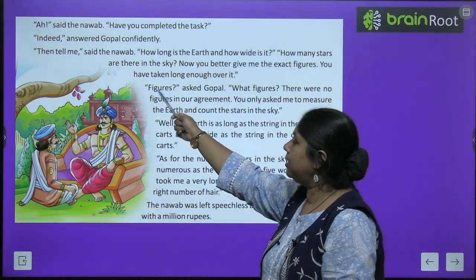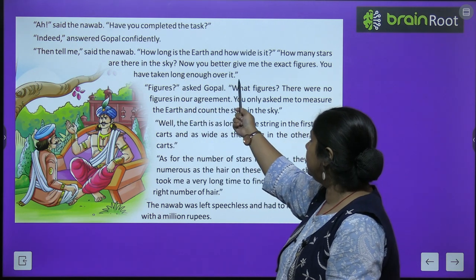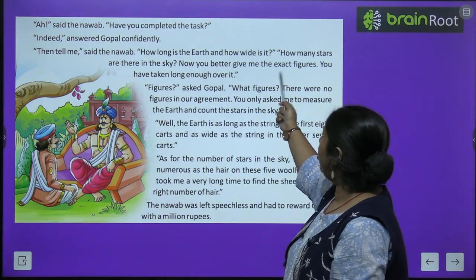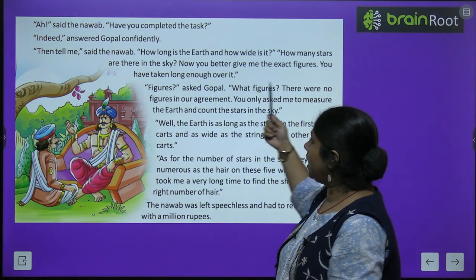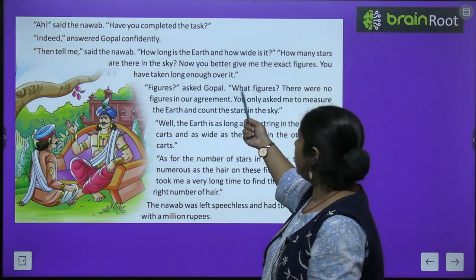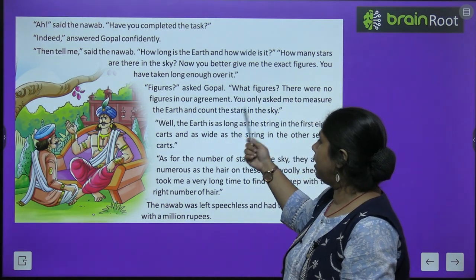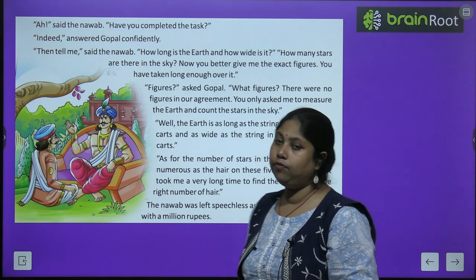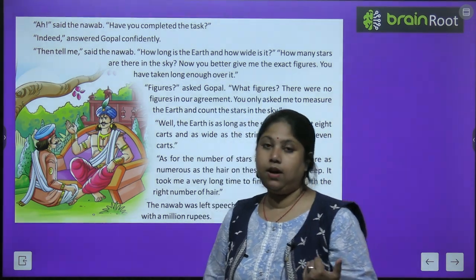'Then tell me,' said the Nawab, 'how long is the earth and how wide is it? How many stars are there in the sky? You better give me the exact figures — you have taken long enough over it.'